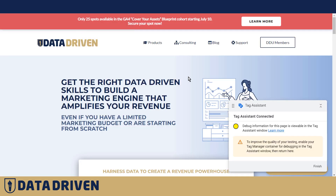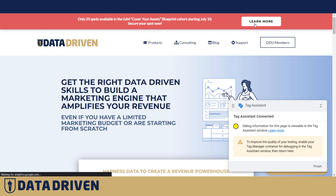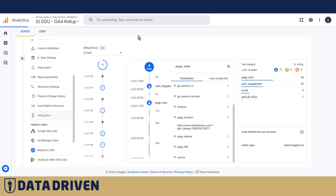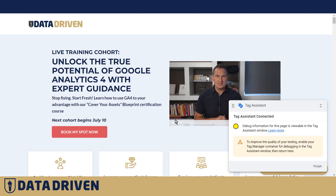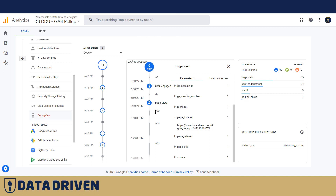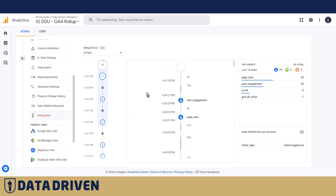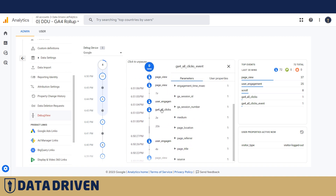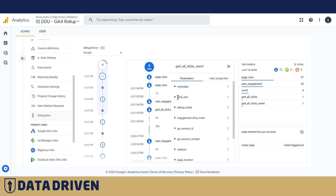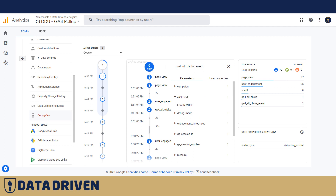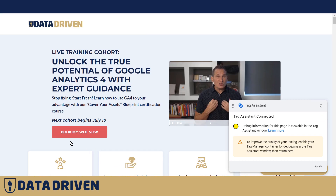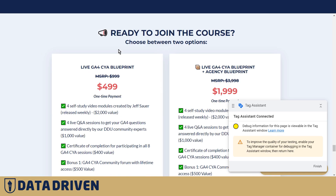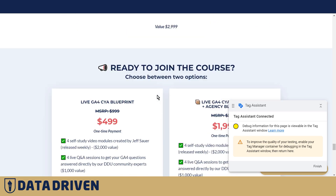Now if I go to that page and click 'Learn More,' we should see 'GA4 All Clicks' appearing in the debugger — and here it is, perfect. This is the event we just created in GTM. Does it have the click text? Yes it does — it says 'Learn More.' Perfect.